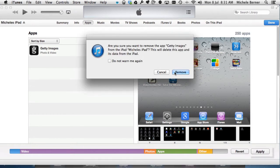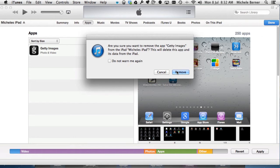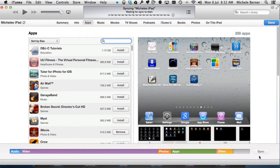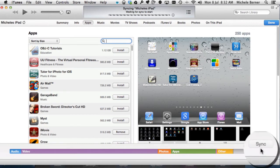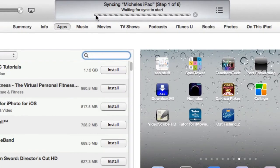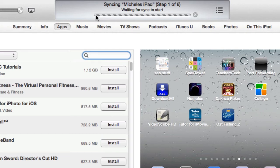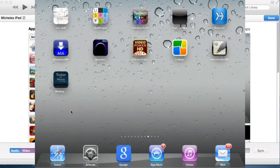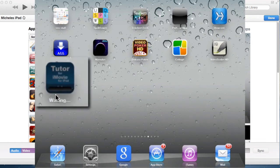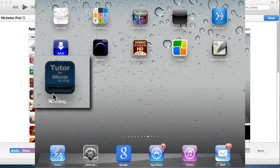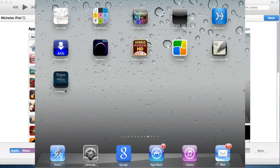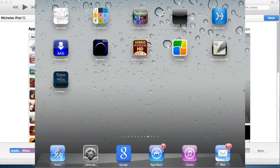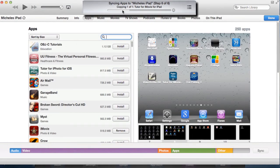And it's asking me, am I sure if I want to remove that actual Getty Images app? It will delete it from the iPad, but it will still remain in the iTunes library. So yes, I do want to remove it. And then sync. So it's waiting for the sync to start. And you've got all your progress up here. So you can sort of always see where the process is and what step it's at. And then when we look at the iPad in a second, those changes should be reflected. This is the iPad at the moment. It's just waiting for that process to complete.